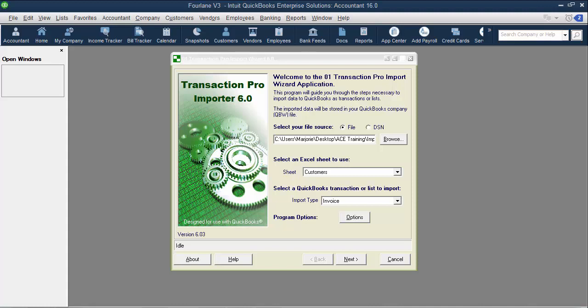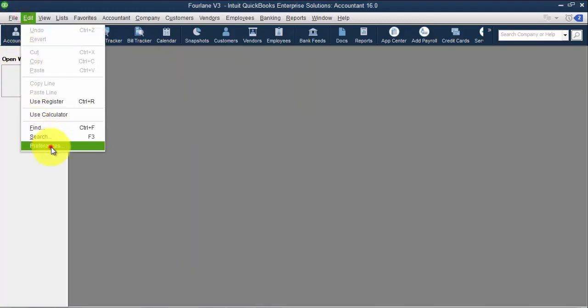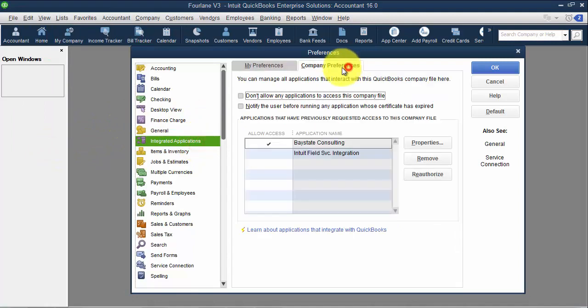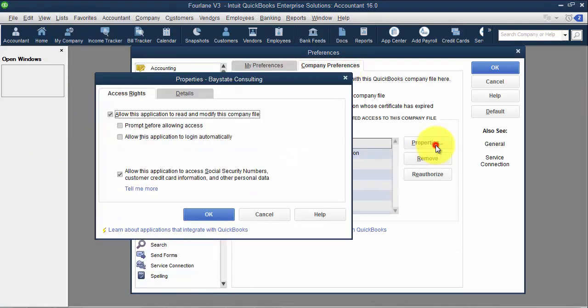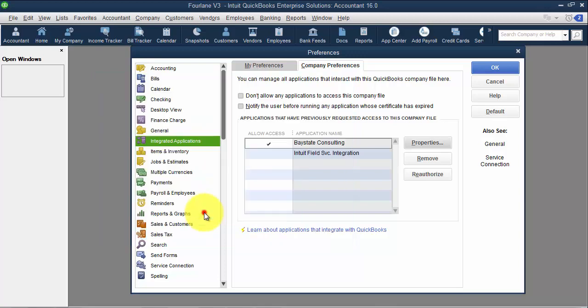Now we're going to look at the third-party add-on to QuickBooks Transaction Pro Importer as our fourth option for importing data into QuickBooks. The first time you use TPI with a QuickBooks file, you need to be logged in as the admin so you can grant it permission to the file. When you grant permission, it comes across as Bay State Consulting in Integrated Applications. I always say to allow the application read and modify as well as access to Social Security numbers, credit card information, etc., so it gives information to all the fields with no limitations.